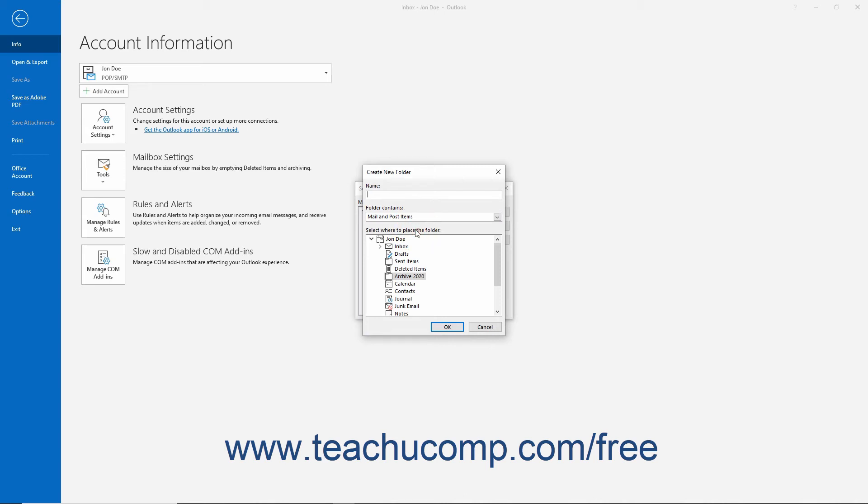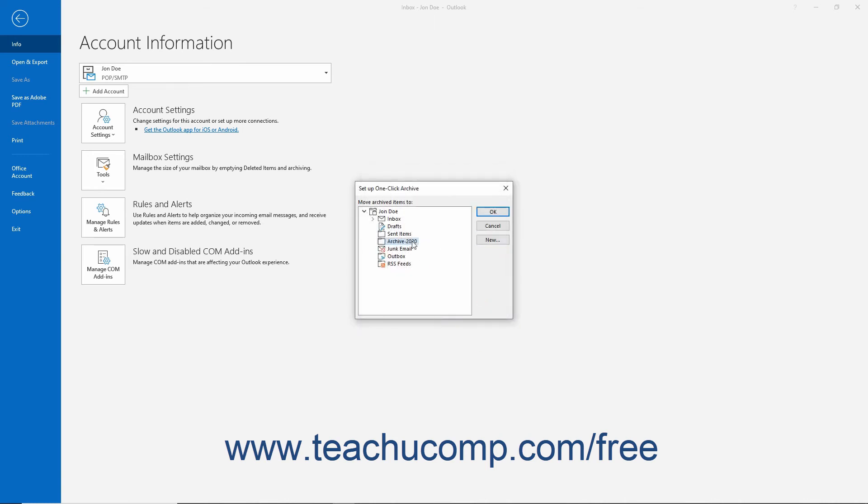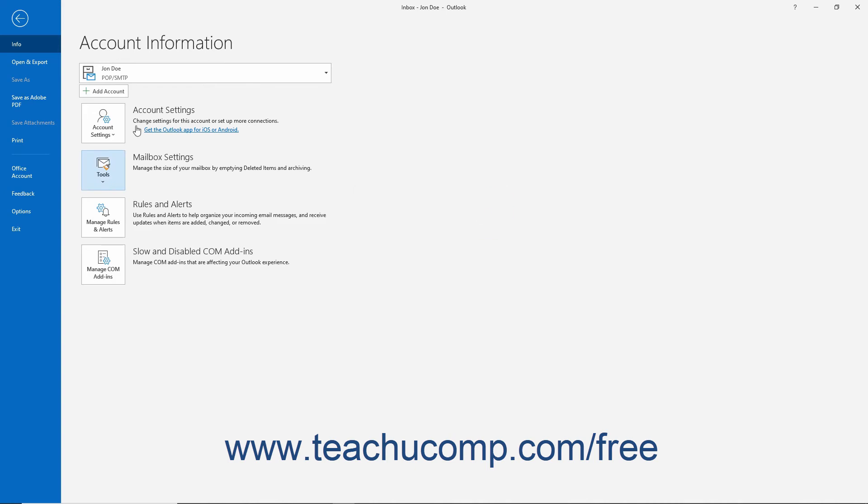Then click the OK button to return to the Setup One-Click Archive dialog box. After selecting the desired default archive folder in the Setup One-Click Archive dialog box, click the OK button to finish.